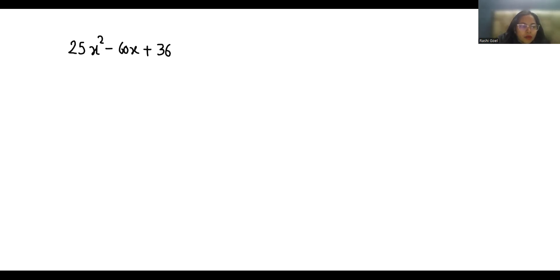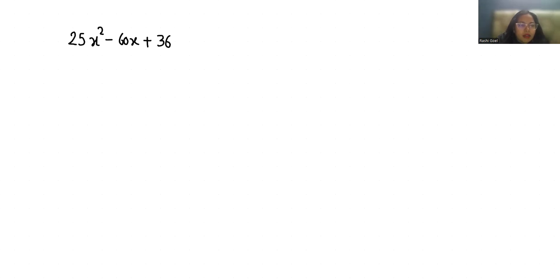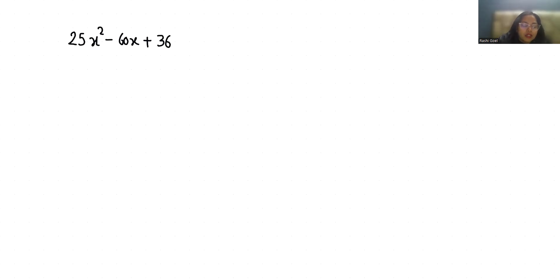Hello everyone, welcome to my channel. My name is Rashi Goyal and in this video we are going to factor the expression 25x² - 60x + 36. So let's start with today's video solution.